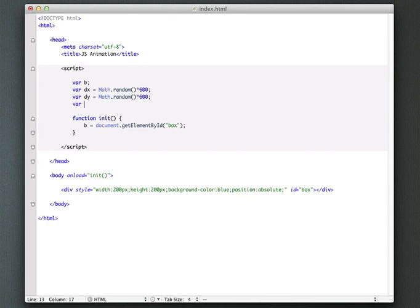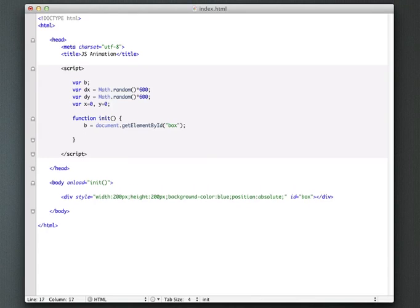So I'm going to create var X equal to zero. And then we'll also say Y is equal to zero. Okay, so now we have these properties.